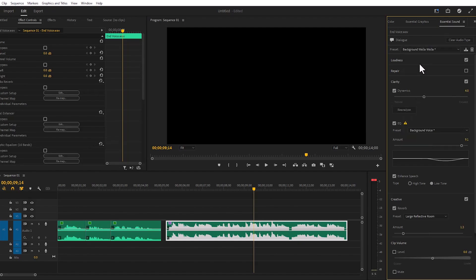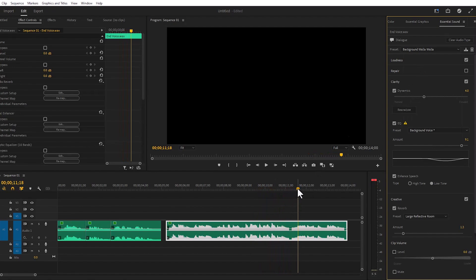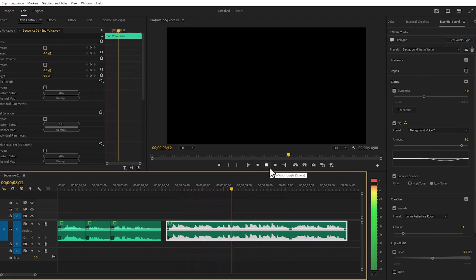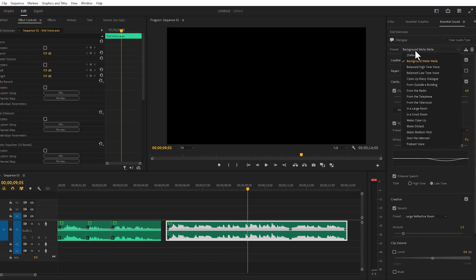And now if we choose the Radio option, it will sound like radio.